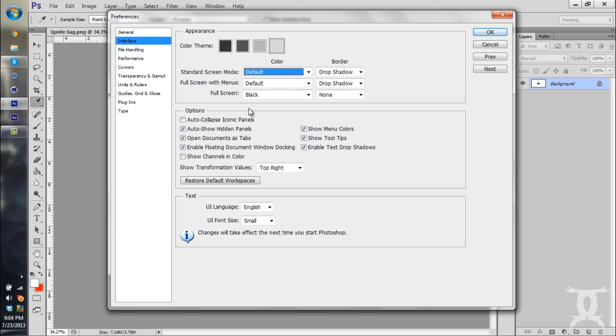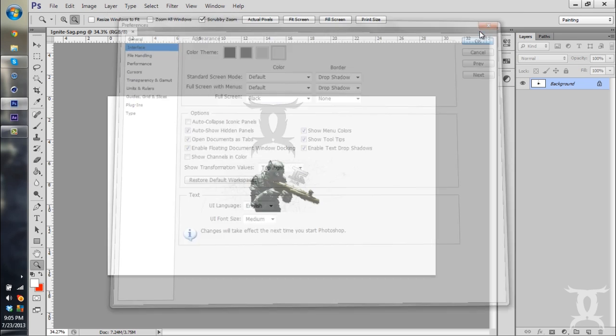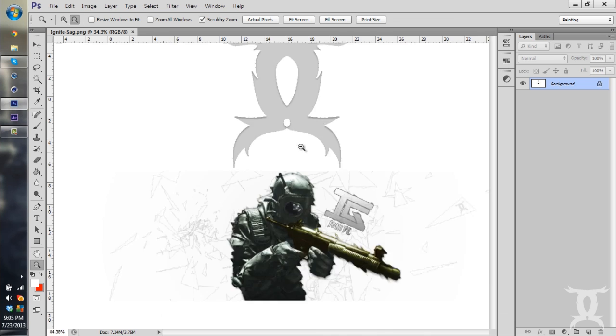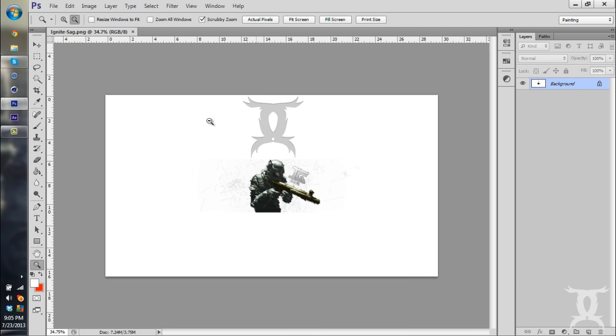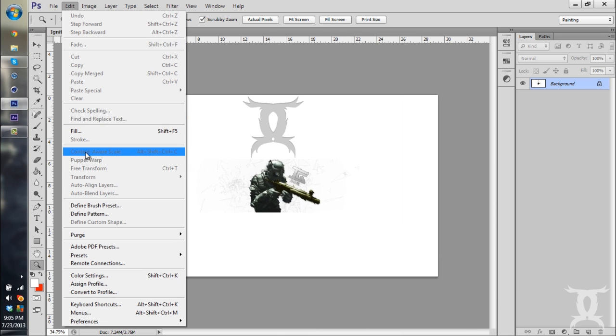And it sets it back. And to change your font, you can't really change the font in Photoshop, but you can change the font size. Say we want Medium. Hit OK. It doesn't really take much effect, but it's noticeable every once in a while.